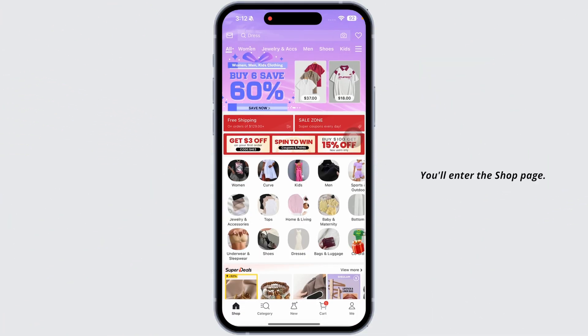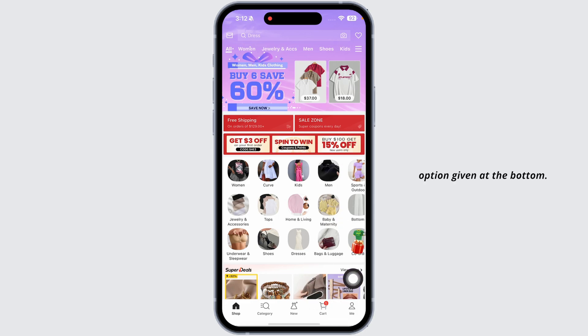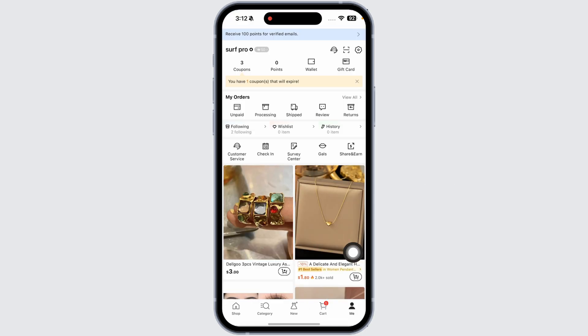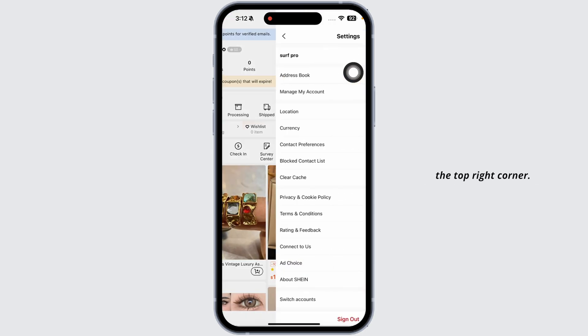Launch your Sheen app. You'll land to the shop page. Now click on the me option given at the bottom. Now click on the settings icon given at the top right corner.